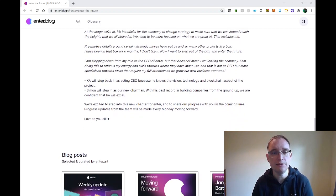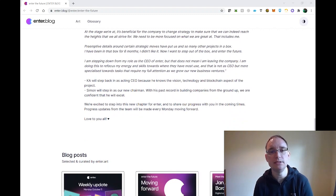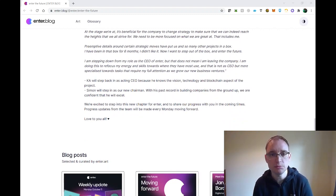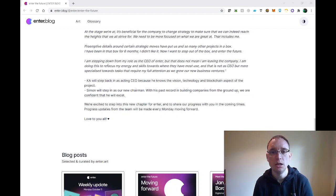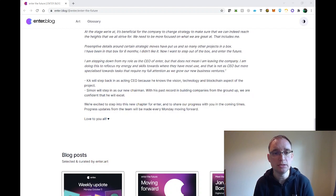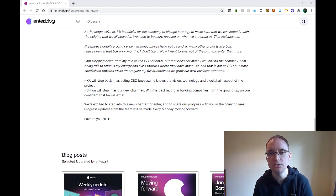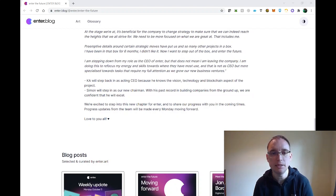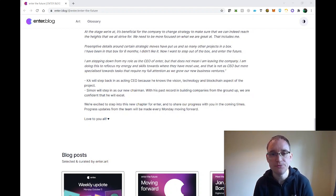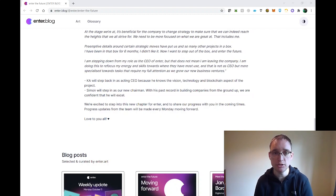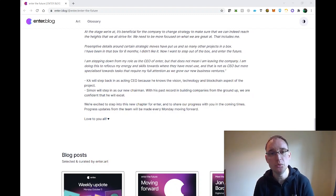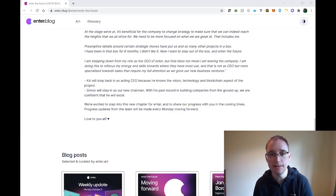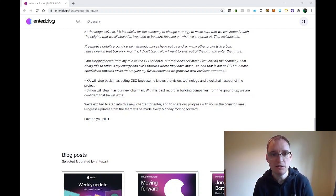I'm stepping down from my role as the CEO of ENTA but that doesn't mean I'm leaving the company. I'm doing this to refocus my energy and skills towards where they have most use. And that is not a CEO but more specialist towards tasks that require my full attention as we grow our new business ventures. Ka is stepping back in as acting CEO because he knows the vision technology and blockchain aspect of the project and Simon will step in as the new chairman. With his past record in building companies from the ground up, we are confident that he will excel.